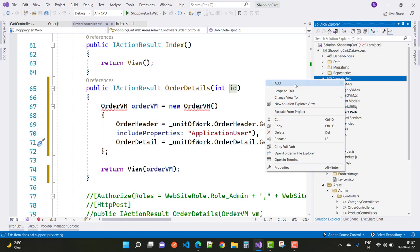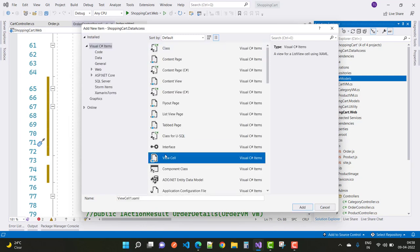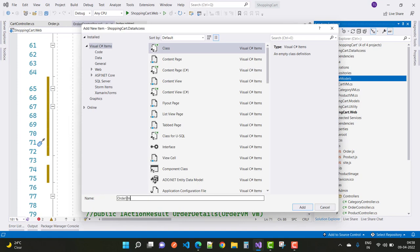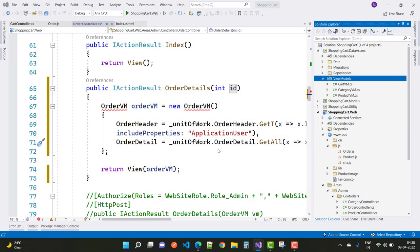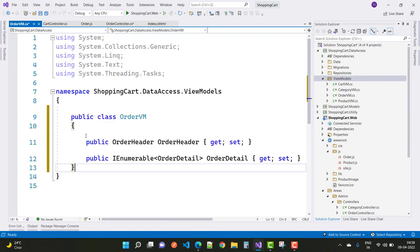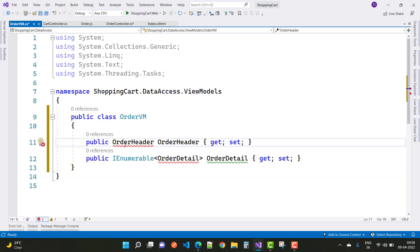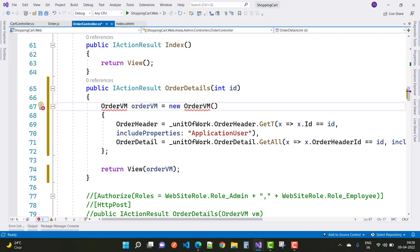Go to the view model section of your data access layer and create a new view model called OrderVM. Select the class OrderVM and make it public. Inside OrderVM we have an order header and order detail. Right-click to correct the namespace — resolve the namespace for both OrderHeader and OrderDetail.